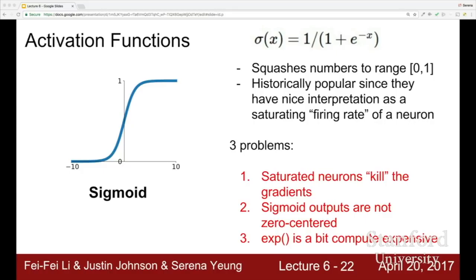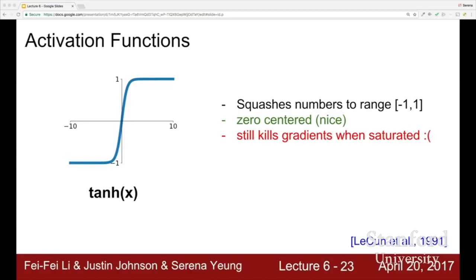The tanh activation function looks very similar to sigmoid but squashes to the range negative one to one, so it is now zero-centered — fixing the second problem. However, it still kills gradients when saturated, so you still have flat regimes where gradient flow dies. This is a bit better than sigmoid but still has some problems.